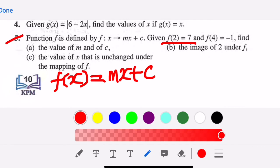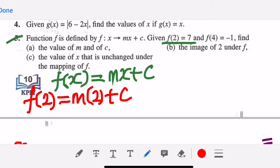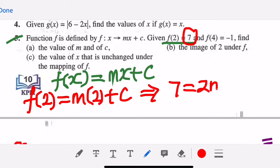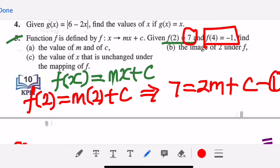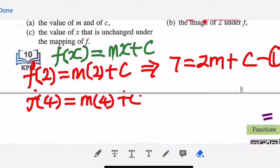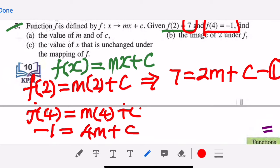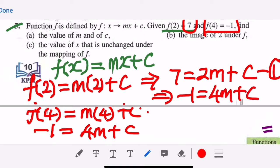You are given f(2) equals seven. Substituting into the equation: f(2) equals m times two plus c, and since f(2) is seven, we get seven equals two m plus c. This is equation number one. For the second piece of information, f(4) equals m times four plus c, and f(4) is given as negative one, so negative one equals four m plus c.